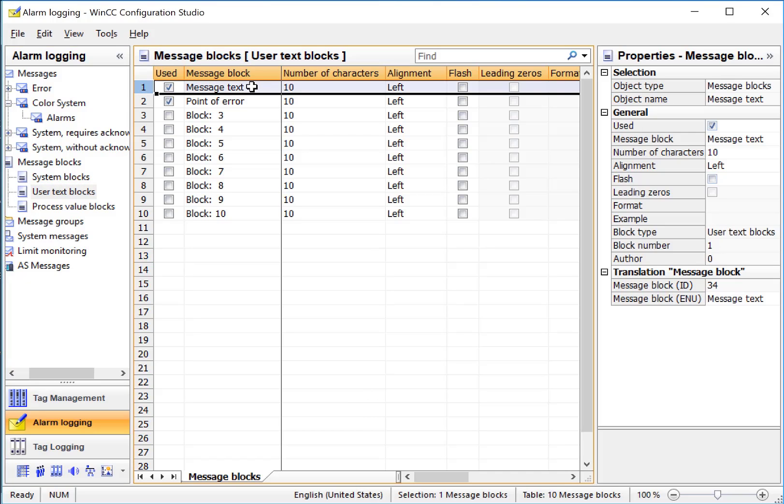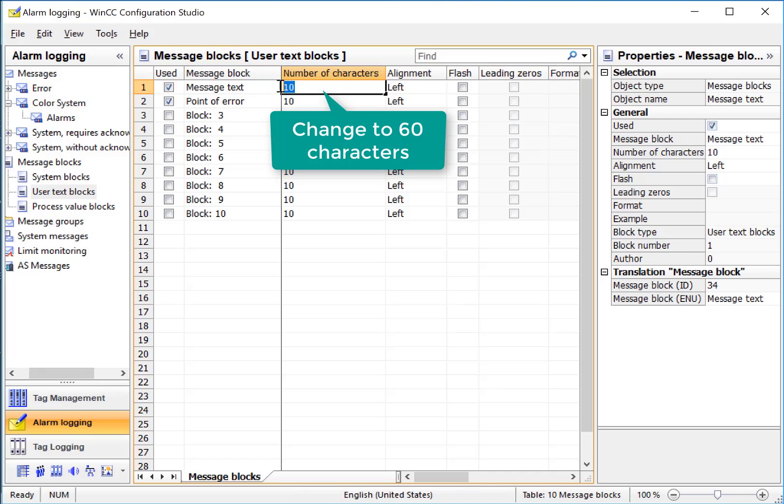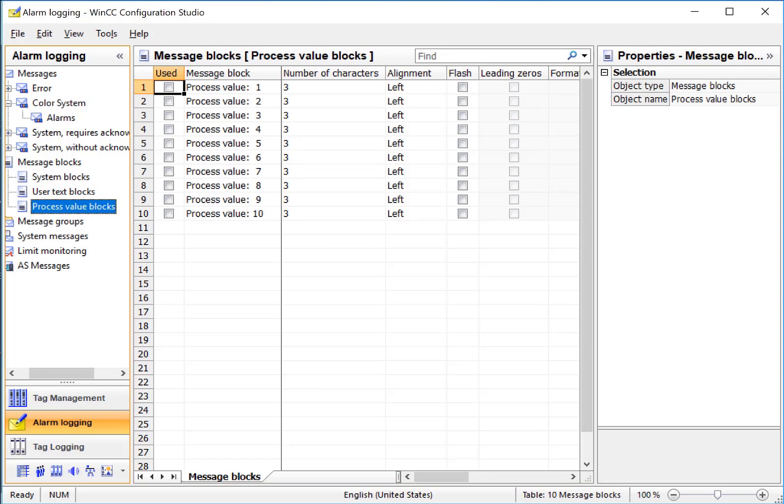Under Message Text, we'll use this for our main alarm text, and we're going to change the number of characters so that we can have a more complete message. Process Value Blocks allow us to associate process values with each alarm message so that we can convey relevant information about the alarm.